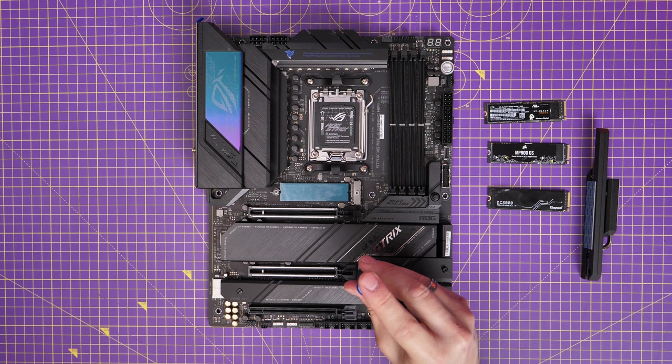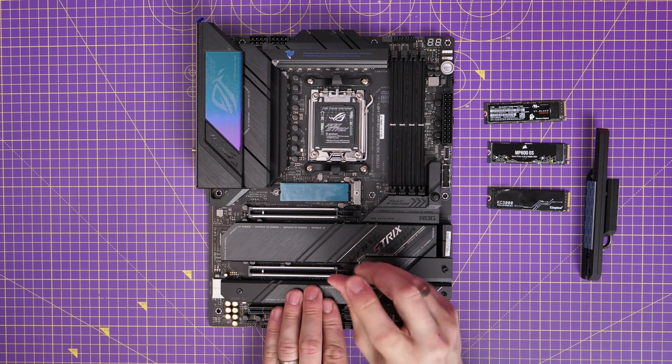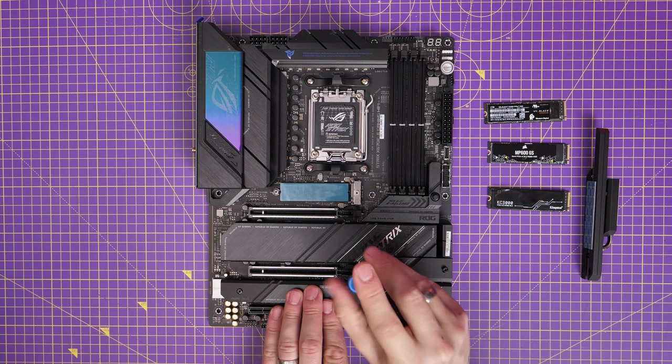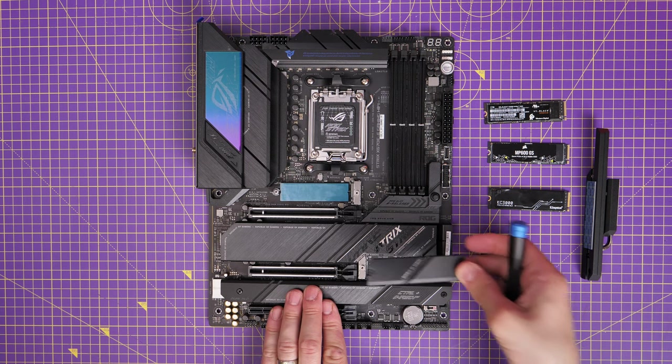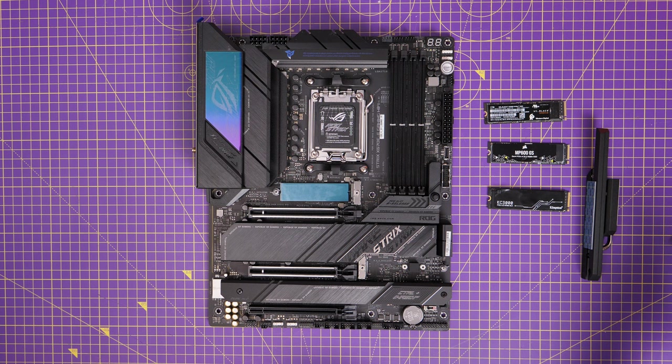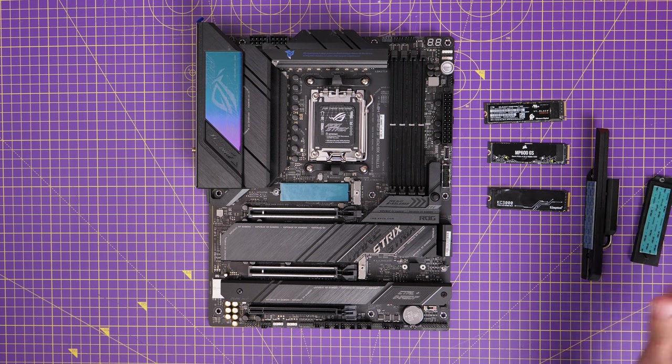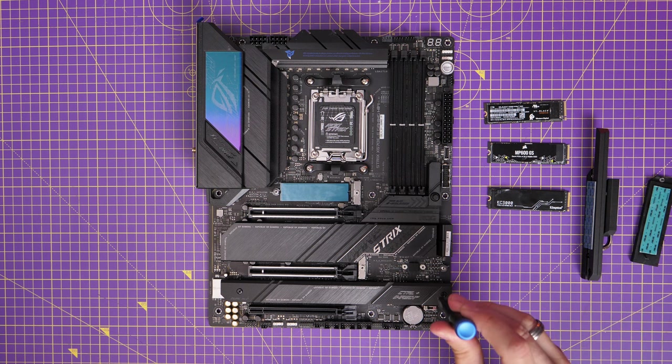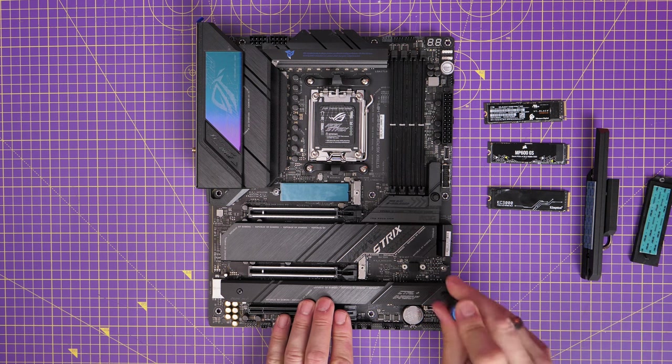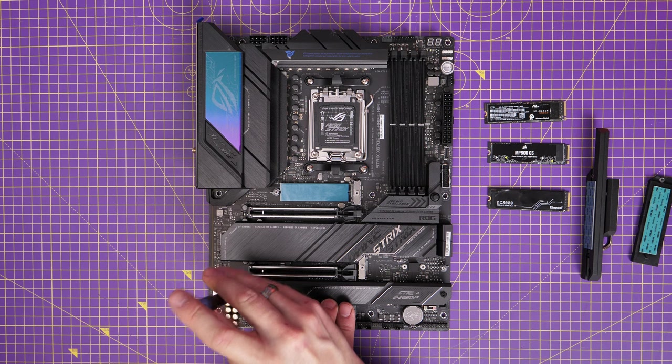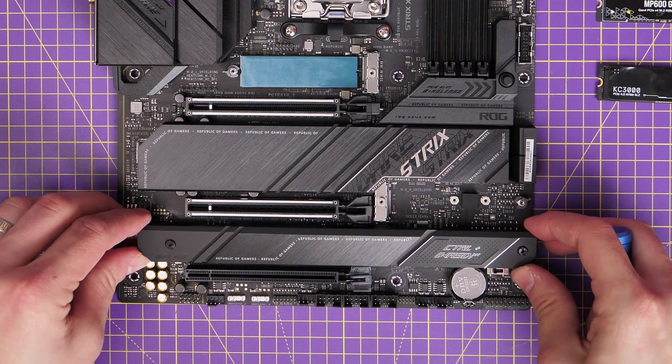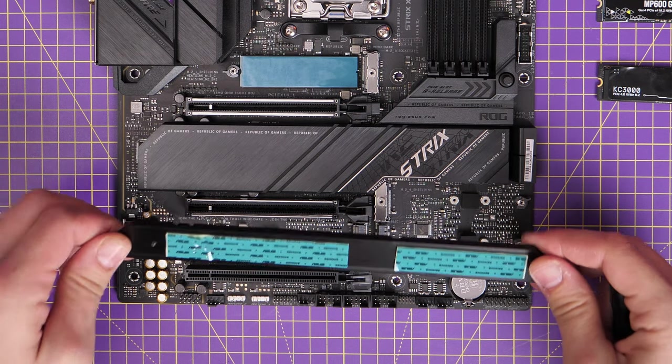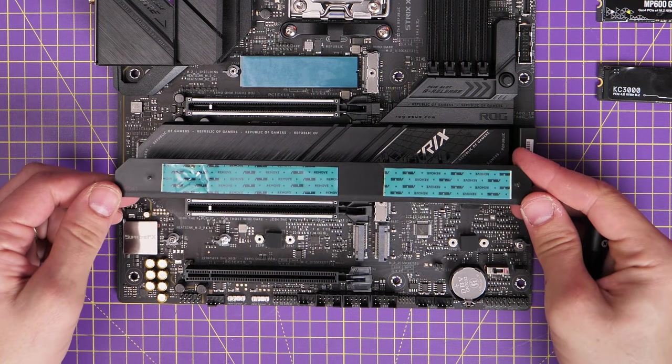But there are other multiple drive ports hidden under these other various heat shields. So you'll see this one here, for example, that you can remove and get access to. And weirdly, that is actually port four. So it's worth bearing that in mind that is M.2 four.